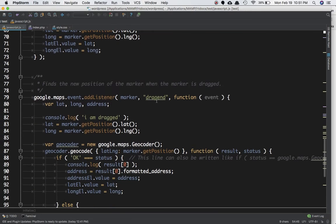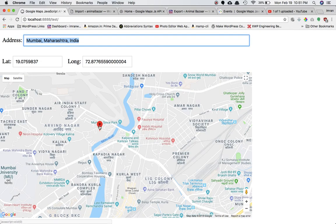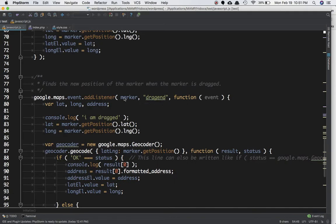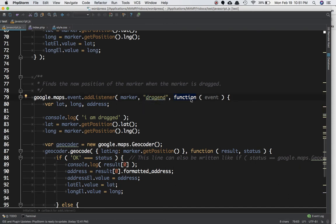The event is going to be performed on the marker because it should fire when we move the marker. That's why the event is performed on the marker. We're attaching the dragend event and then it takes a callback function, and we create variables for lat, long, and address.